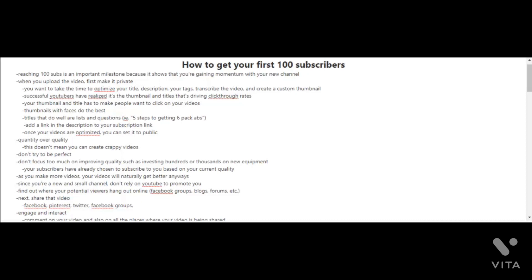If you want to get 100 subscribers, let's get a few fundamentals down first. When you upload your videos, for example, first make it private. This way you can focus on optimizing the video. Take the time to optimize the title, description, your tags, and also if you want you can transcribe the video and also create a custom thumbnail.